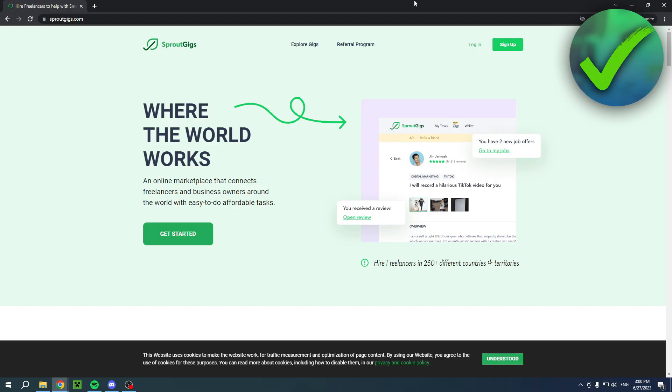How to use Sprout Gigs. This is a full guide on how to actually do this. I'll show you guys step by step on how to create an account and use Sprout Gigs however you would like to. I'm going to show you guys how to use it as an employer and also how to use it as a worker.